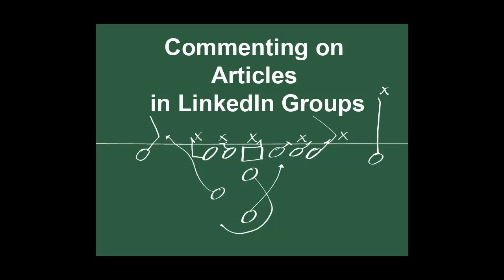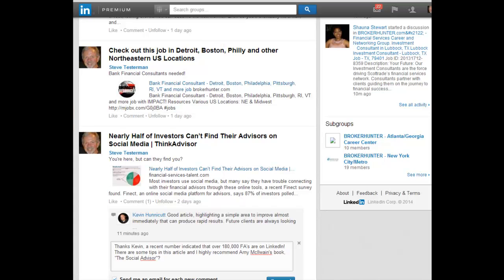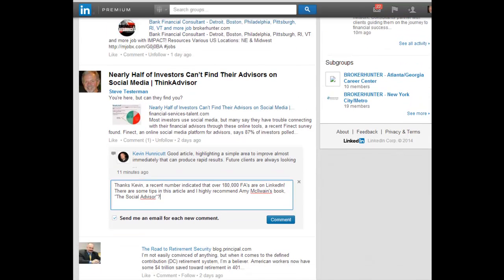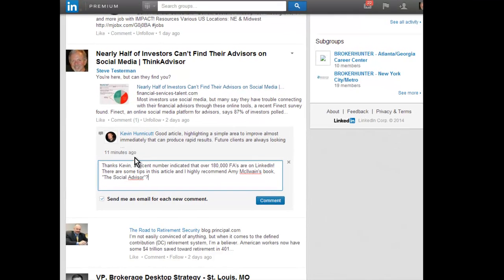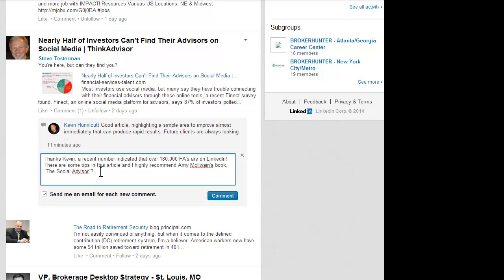You'll find that the article gets immediately posted to the groups and attributed to you, so you're sharing good information with people. Once you've shared that, let's talk a little bit about commenting on articles in LinkedIn groups.